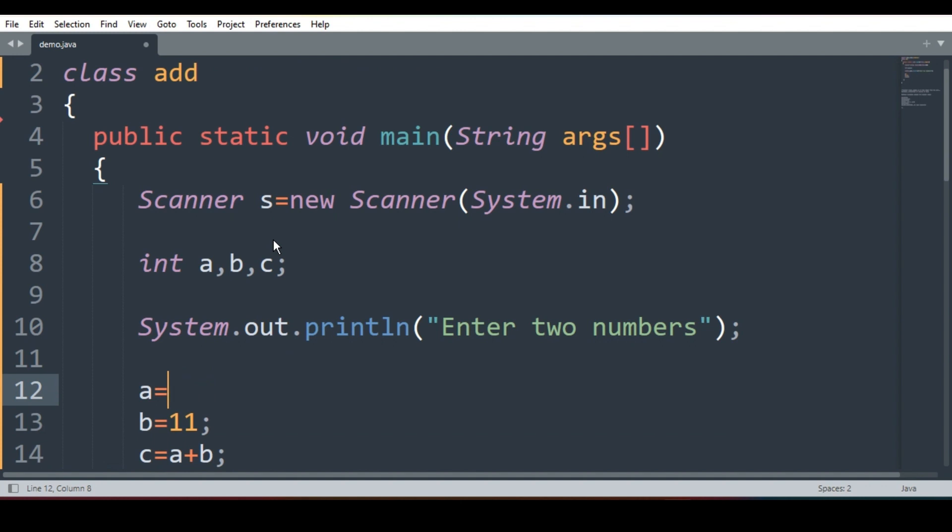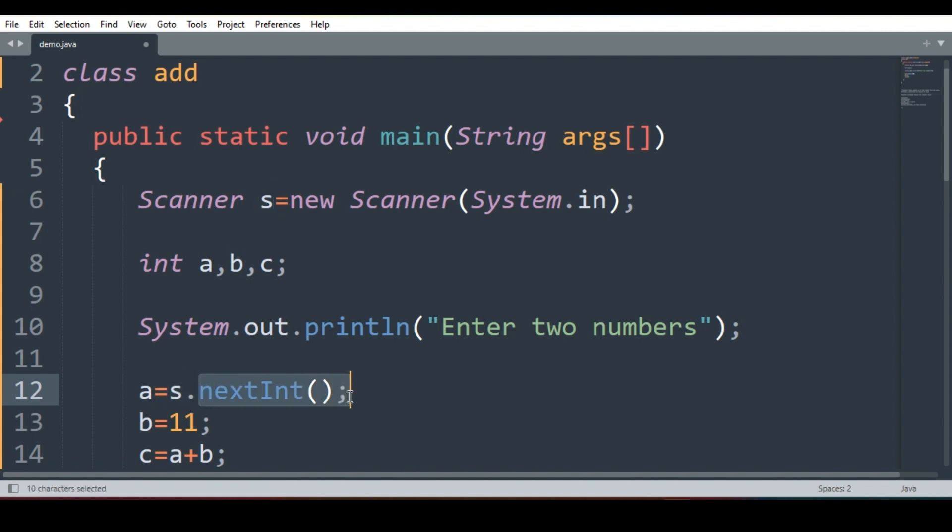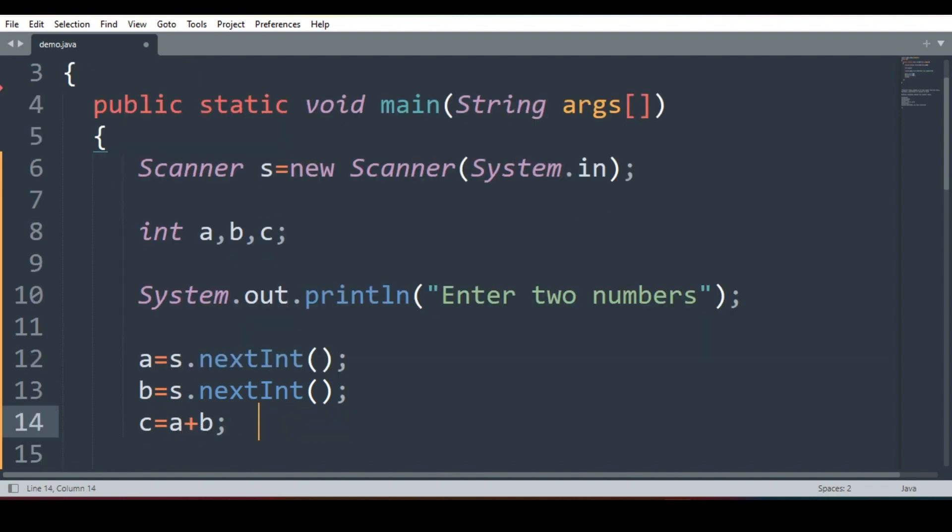I will write here, A is equal to s.nextInt. Instead of writing directly the value, I am using the object of scanner s. So I will write s and what was the method to take integer? nextInt. Again, B is equal to s.nextInt. Now see, some students, what they do? They by mistake write here, c is equal to s.nextInt.